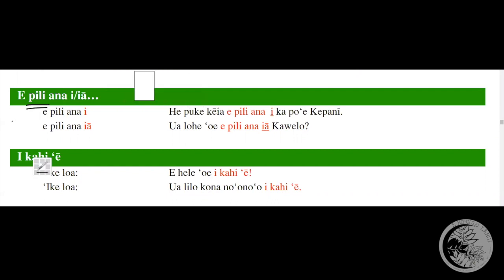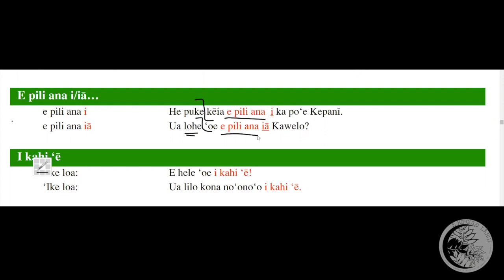And so when we express this word, as we can look at the two examples here, we notice first, he puke kēia, a general sentence, this is a book. He puke kēia. And maybe I want to explain what this book is about, what this book pertains to, what this book is associated with, what is it connected to. And that expression, e pili ana, expresses that. So he puke kēia e pili ana. The second one, we can look at the same way, e pili ana. You heard something about, something pertaining to, something connected to, associated with, and the answer, of course, is ia Kavelo, a person named Kavelo.